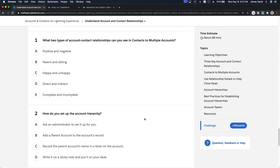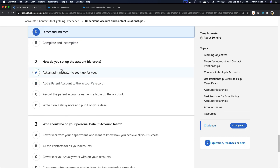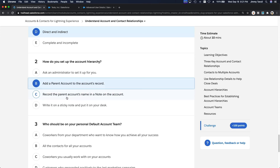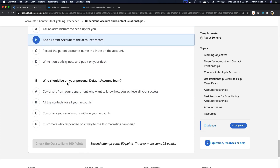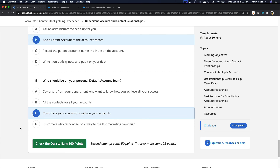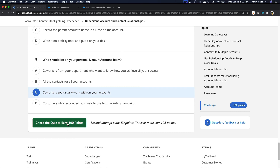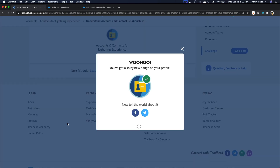Now let's do the quiz together. What two types of account-contact relationships can you see with contacts to multiple accounts? Direct and indirect — correct. How do you set up the account hierarchy? Add a parent account to the account record — yes, we are the admin. Who should be on your personal default account team? Co-workers you usually work with on your accounts. Get the 100 points and I'll see you in the next section!